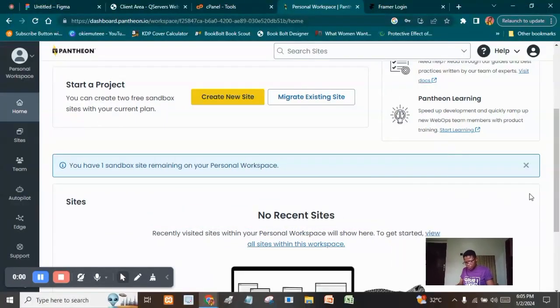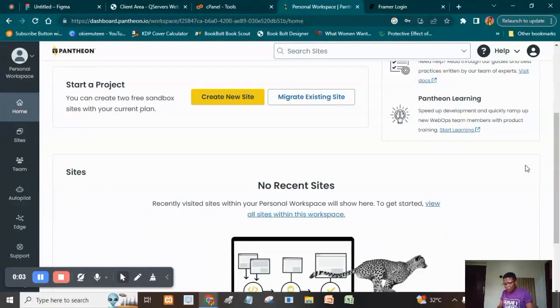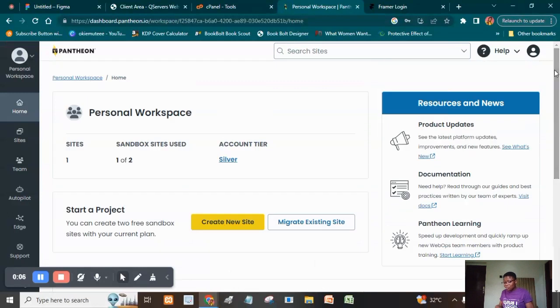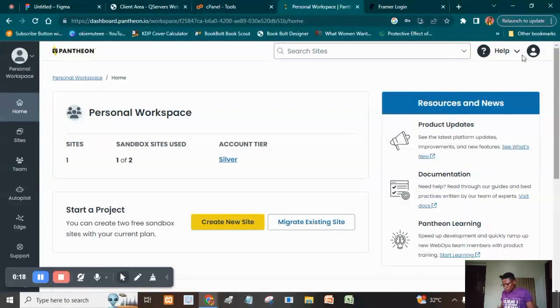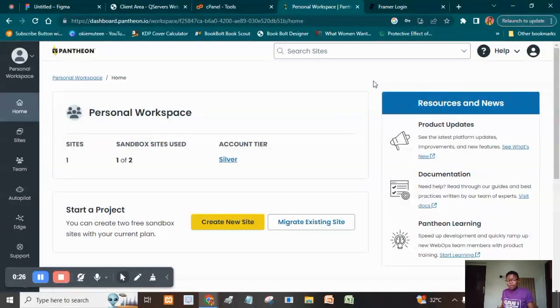Right now I'm going to start recording my screen. When you come to Pantheon.io, the first thing you need to do is create a free account using your email and password. Once you set up your account, the next thing you want to do is start creating your website.